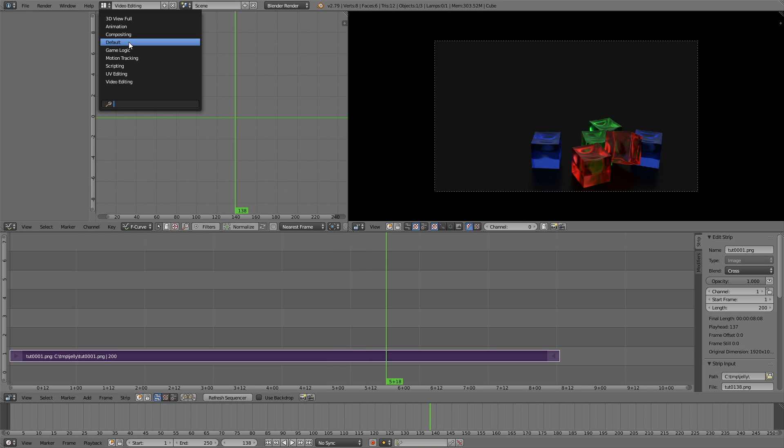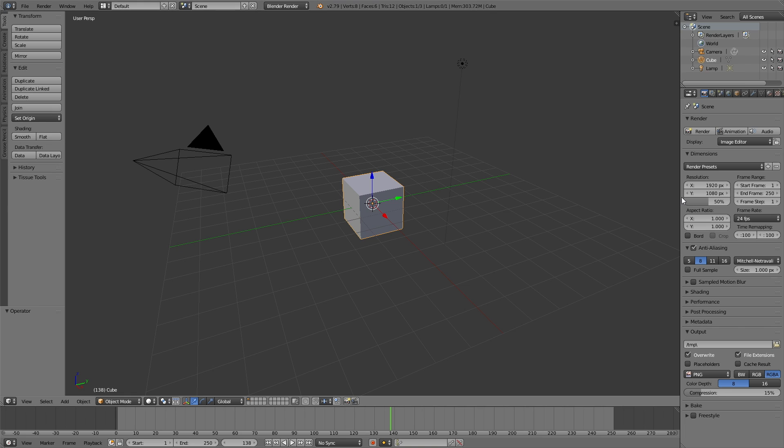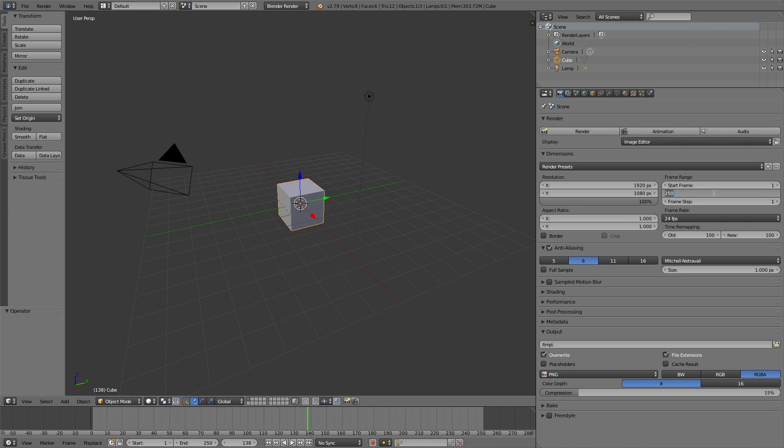So let's go back to the default and let's go to the render setting. Increase the resolution quality to 100% and then change the last frame to whatever you need.